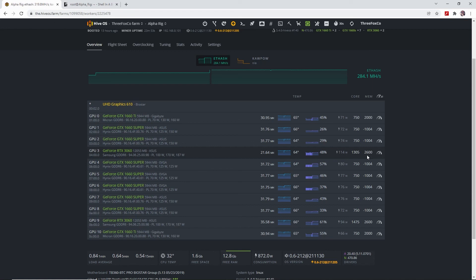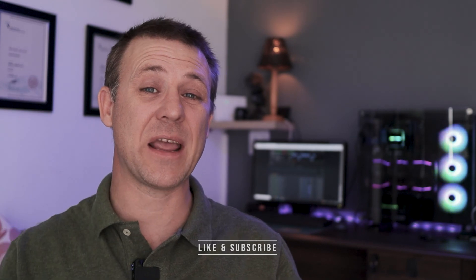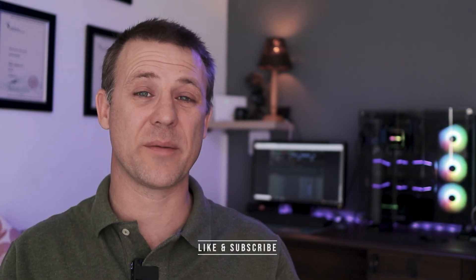Please let me know in the comments below which overclocks you are using and what hash rates you are getting from your cards. Also, if you found this video useful, please smash that like button and consider subscribing to the channel. Stay safe, stay healthy, and I will see you in the next video.